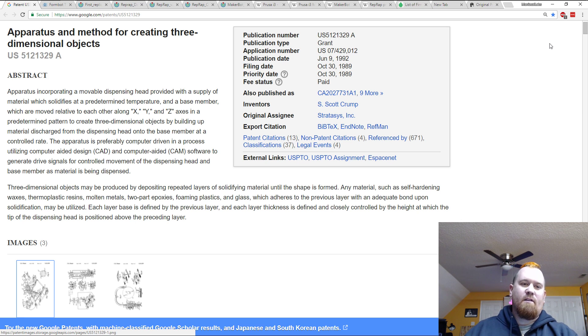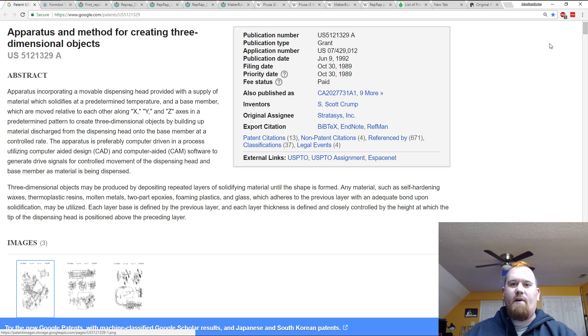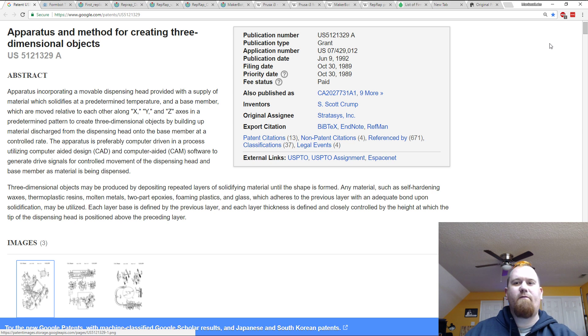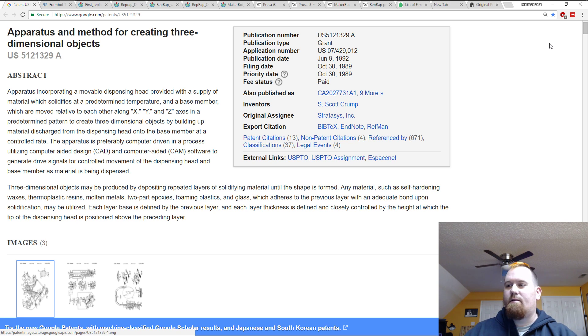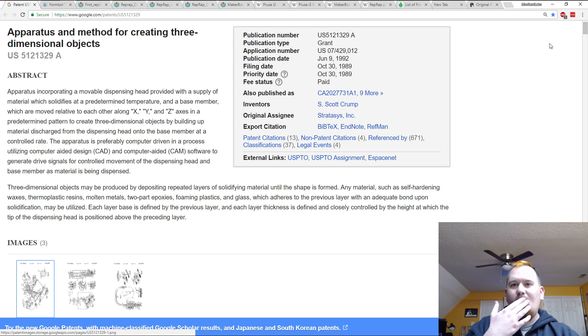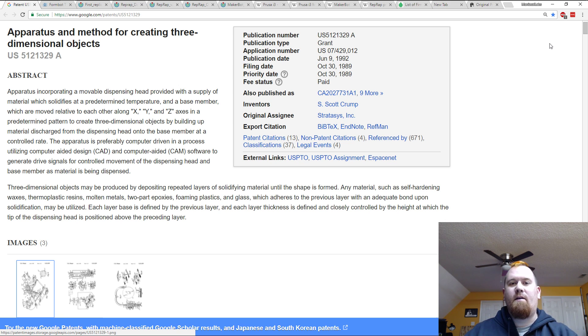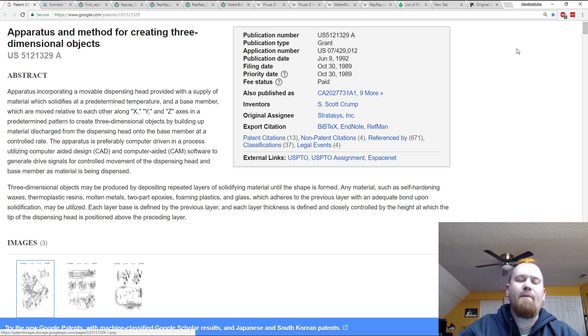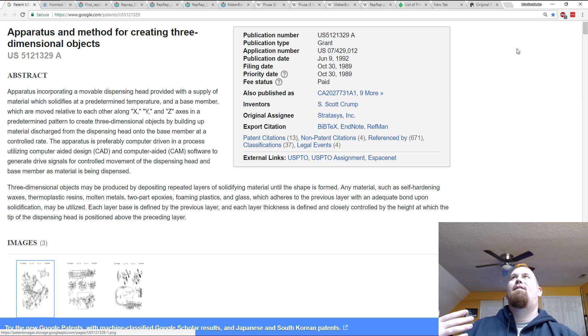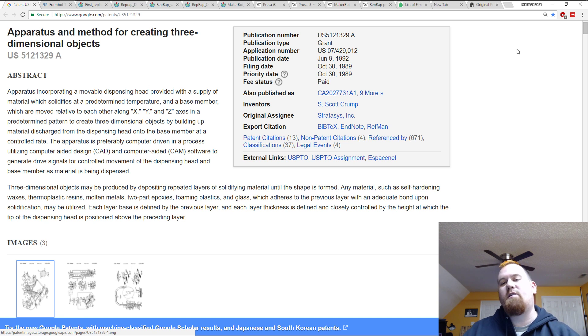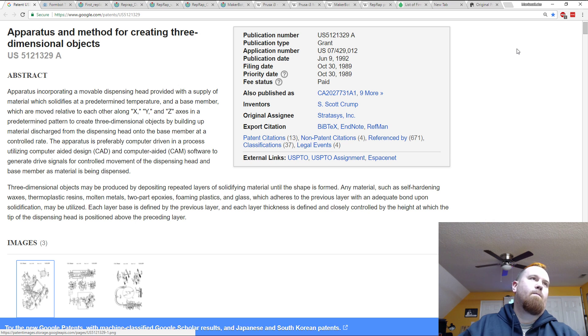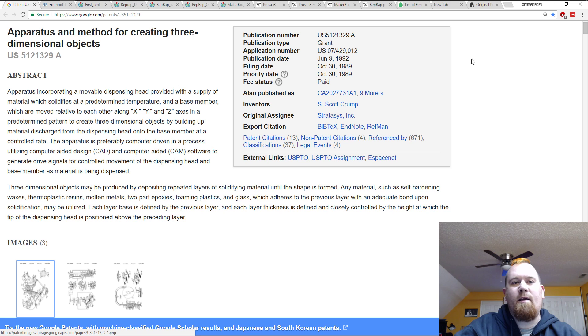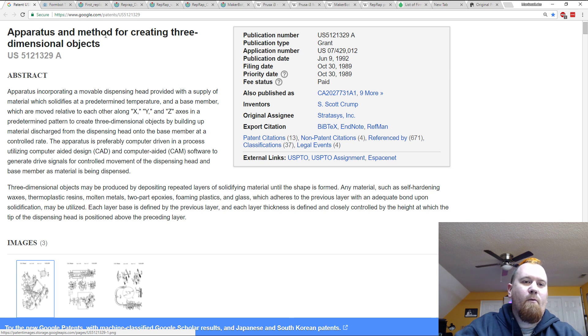Before this patent expired, the only people that could do this was Stratasys. They're still a huge name in the game. The fact that we've had so much progress in the last eight years is because of this one patent and really nothing beyond that. Obviously some of the advancements would have happened regardless, but if this patent was still in place, we couldn't have done that. It was actually slightly before eight years ago that people started working on it, but obviously they couldn't sell it.